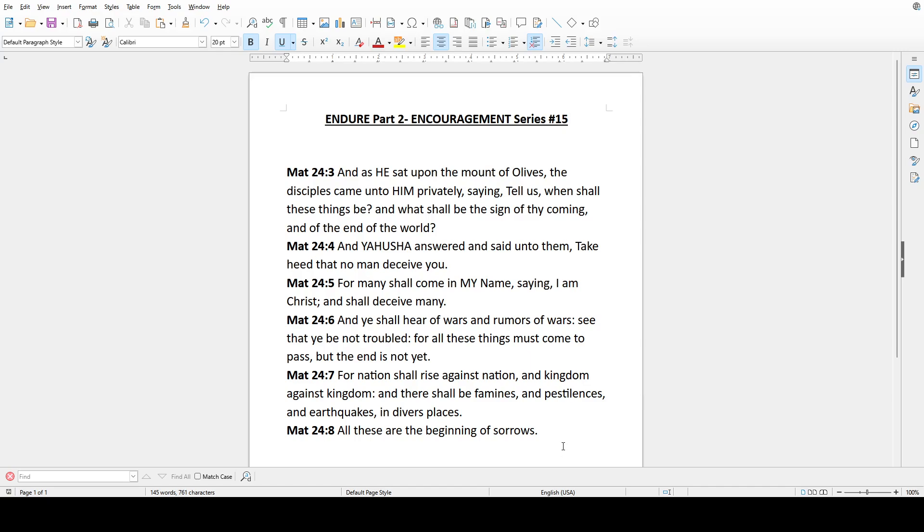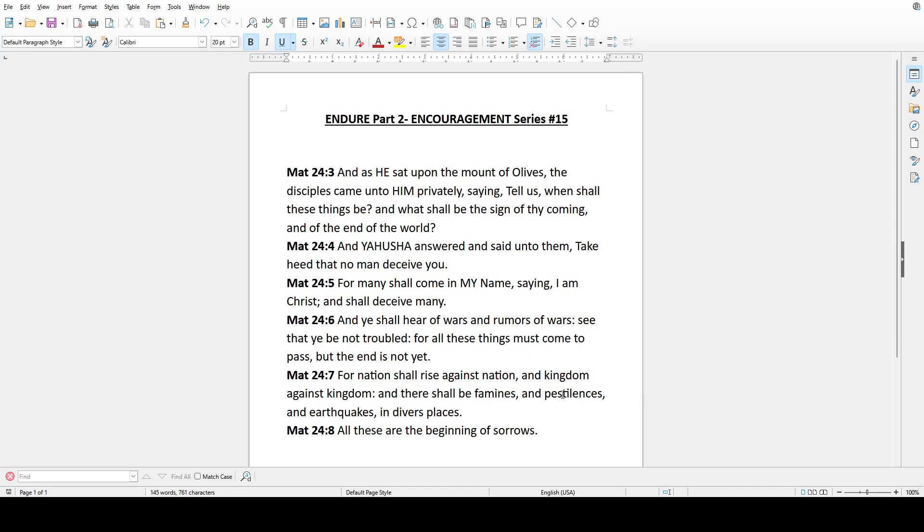For nation shall rise against nation, and kingdom against kingdom, and there shall be famines and pestilences and earthquakes in diverse places. All these are the beginning of sorrows.